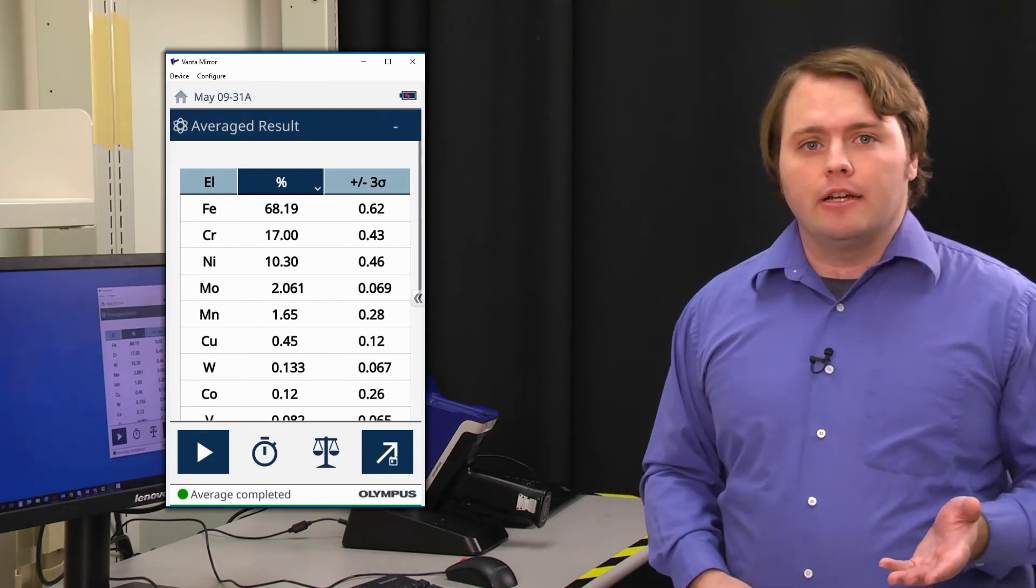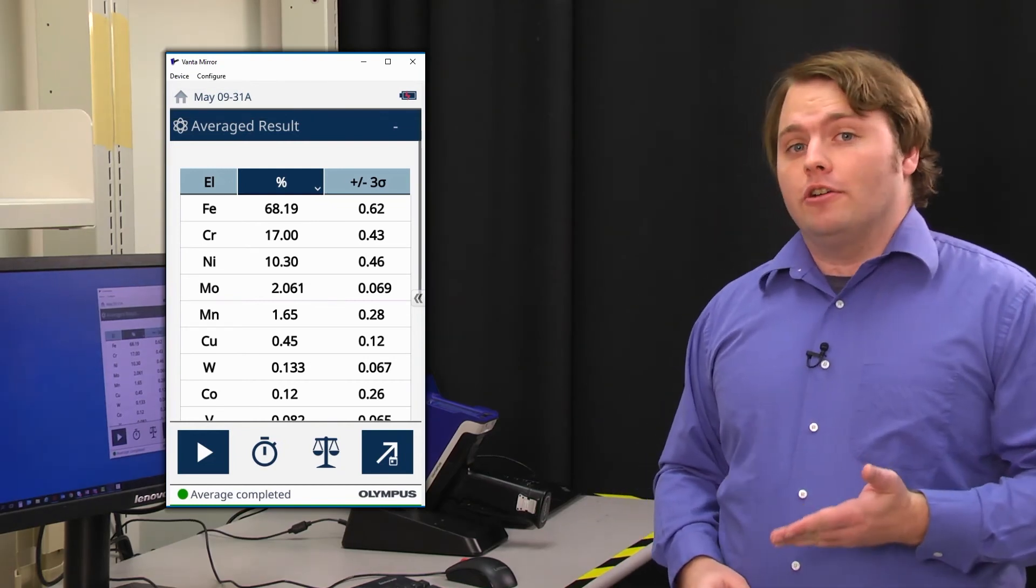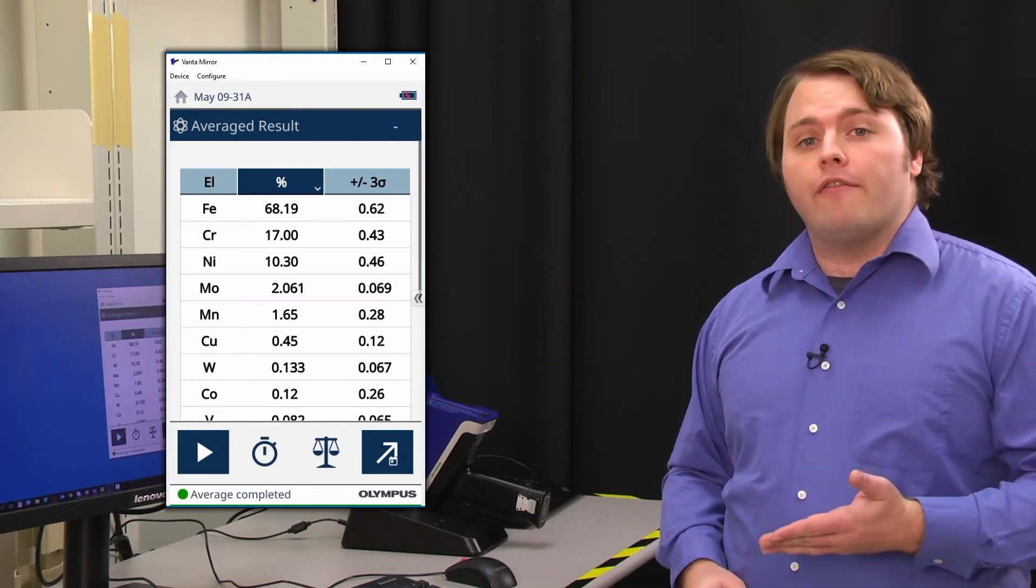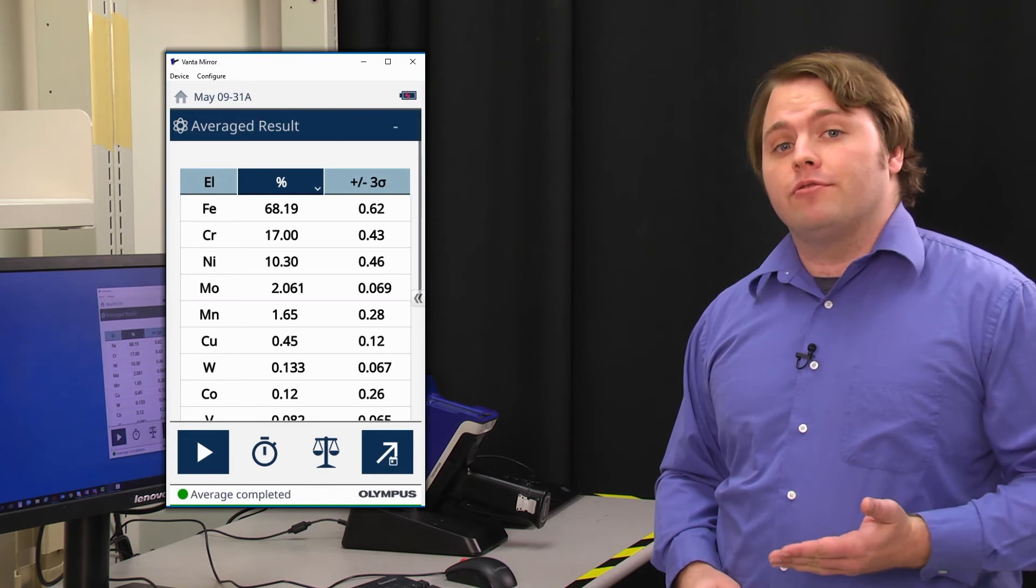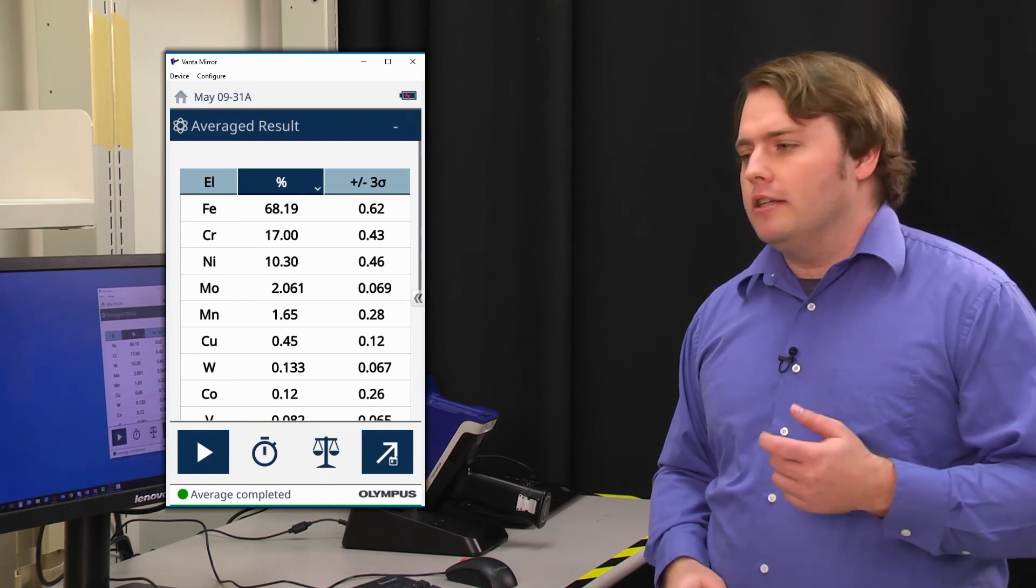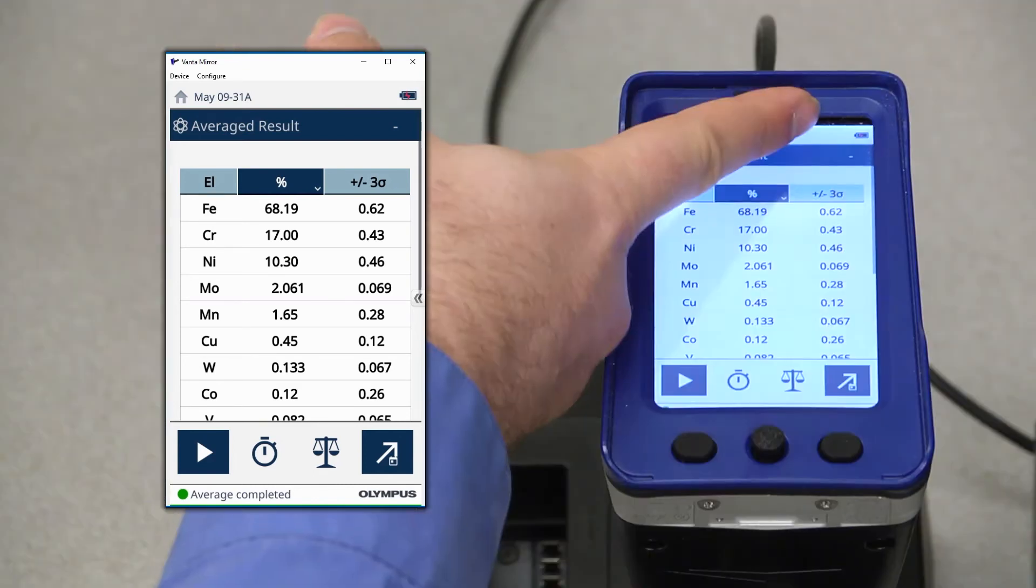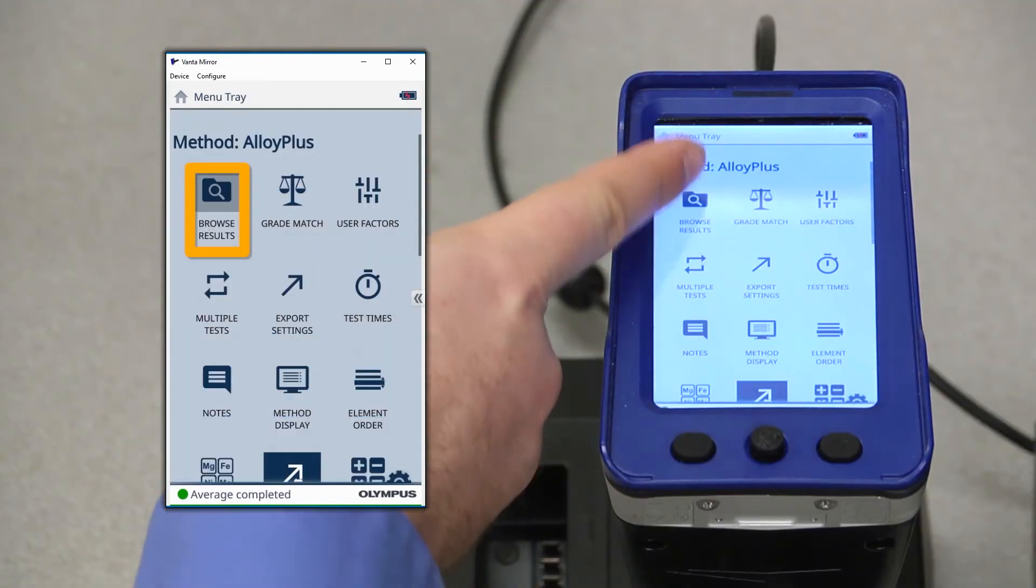So that's live averaging. In addition to that, you can also generate a historic average from previous test results. To do that, we'll need to go to the Browse Results feature in the drop down menu.